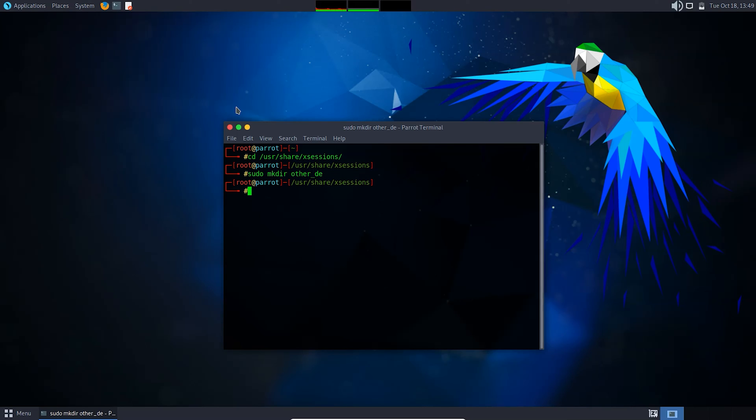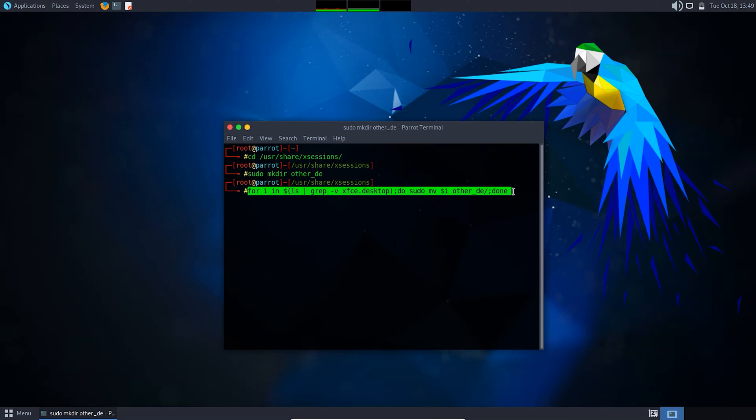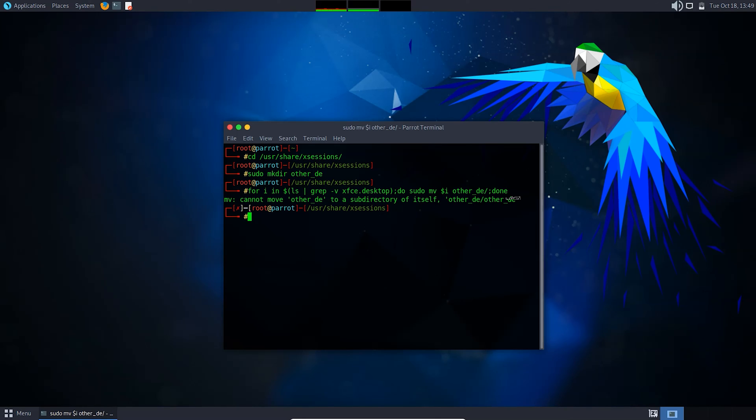Now you need to move all the desktop files except XFCE desktop to that new directory. For that, you need to write a command for i, and after that press enter.